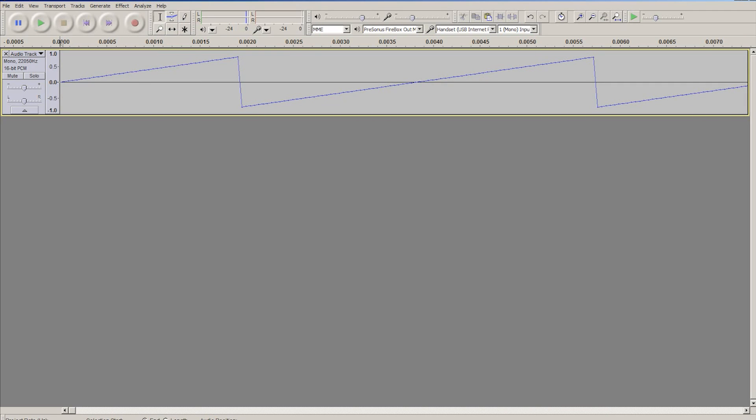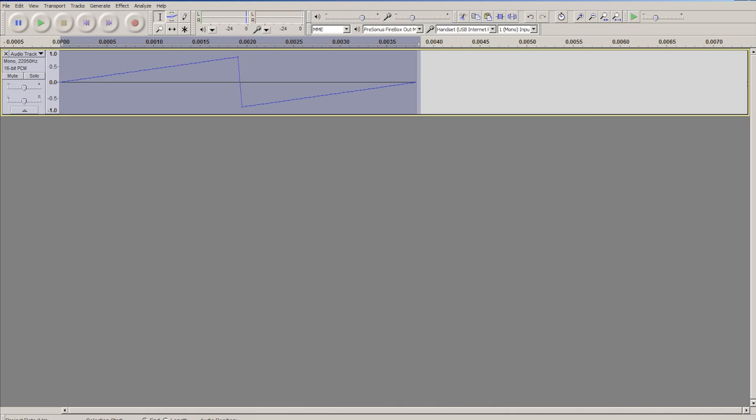Zoom in, you use the select tool, the selection tool, select a single cycle of this wave, control T. Now you can use the draw tool to edit the wave however you'd like to edit it.